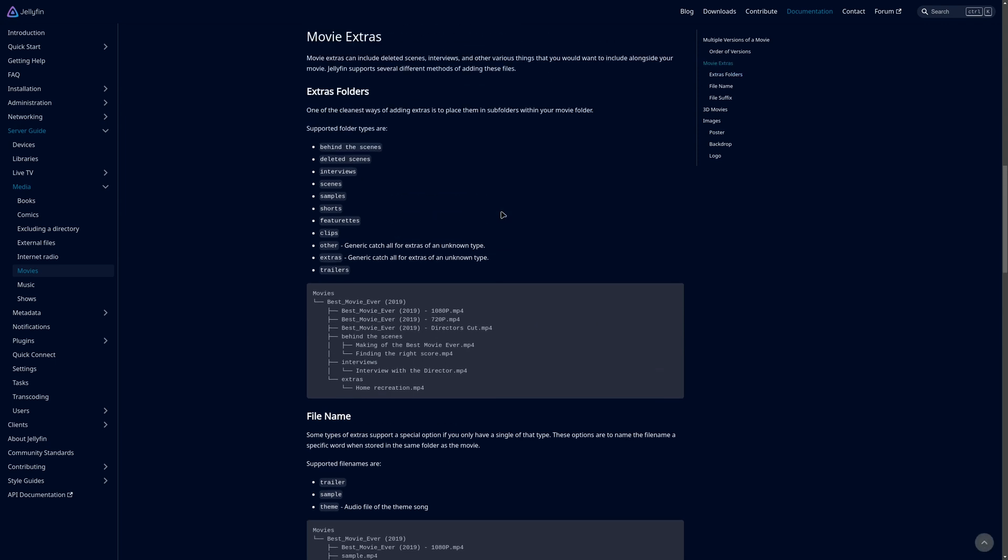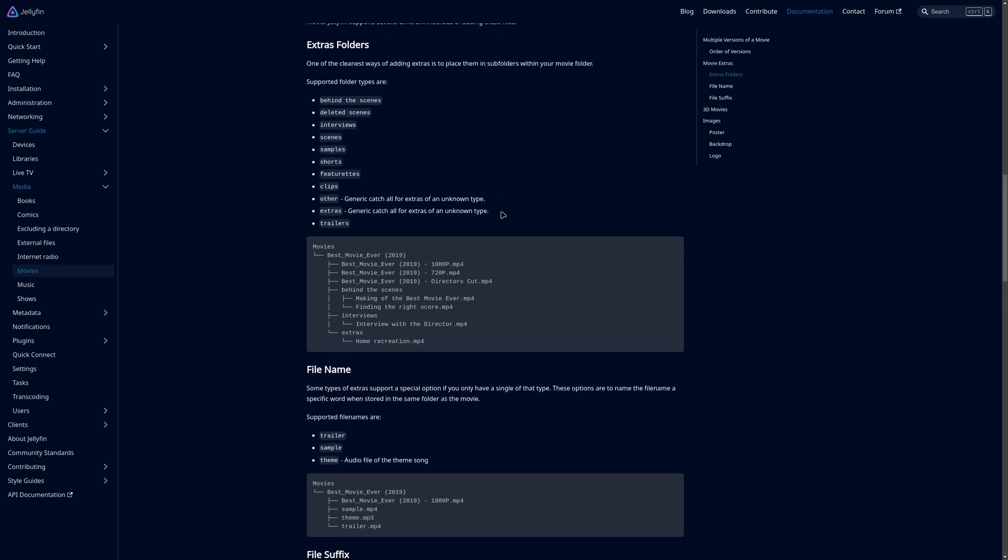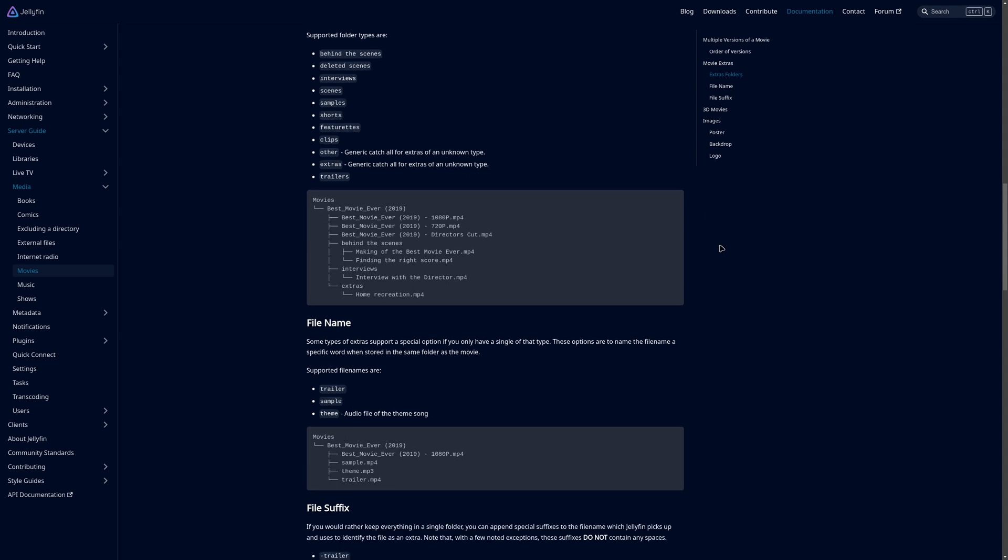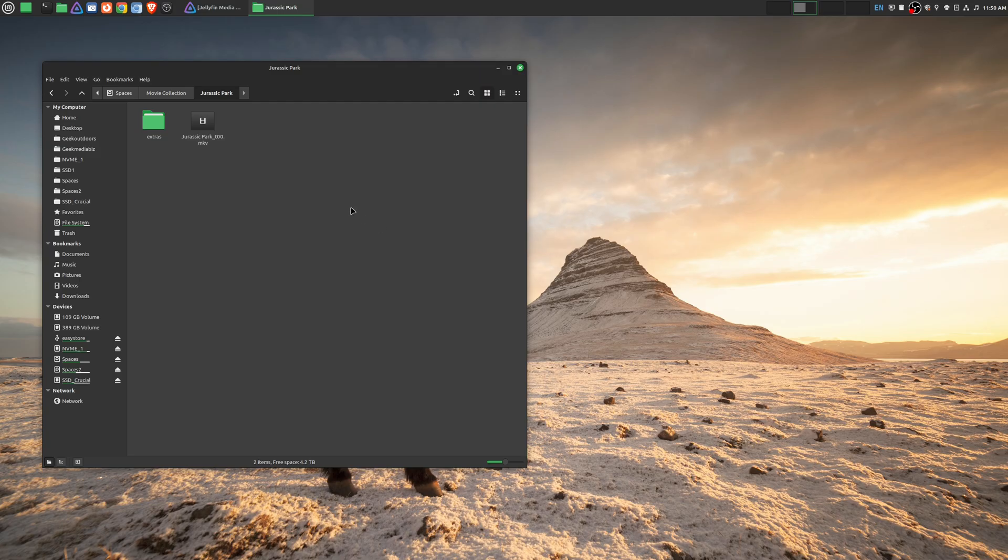I myself like to keep things simple, so I just basically use an extras folder and then put all my special features there. So let me show you how this looks like on my movie folder.